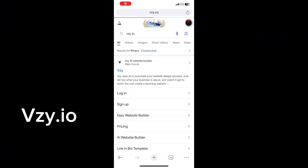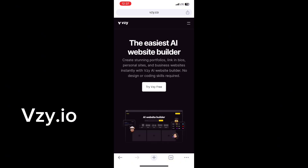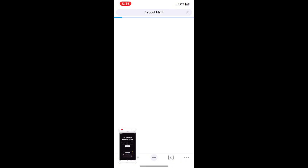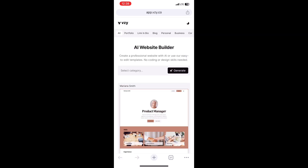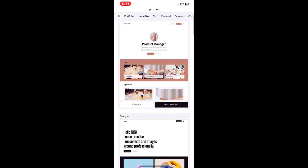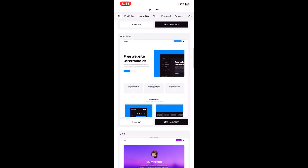This AI tool is called bzy.io. Just go to your browser and type bzy.io and it will open up. Click on 'Get Started for Free.' You'll see the AI website builder — it says 'Create a professional website with AI or use easy-to-edit templates, no coding, no design required.'